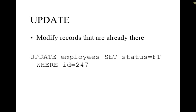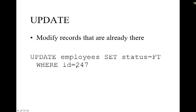Update is going to allow you to change records that are already there. We say update, we specify our table and what we want it to change so we use set. In this example status is a field and we're telling it to change the field to full time, and now we're specifying what we wanted to match it to or our criteria. So this is going to find the ID for number 247 and it's going to set that employee status to full time.